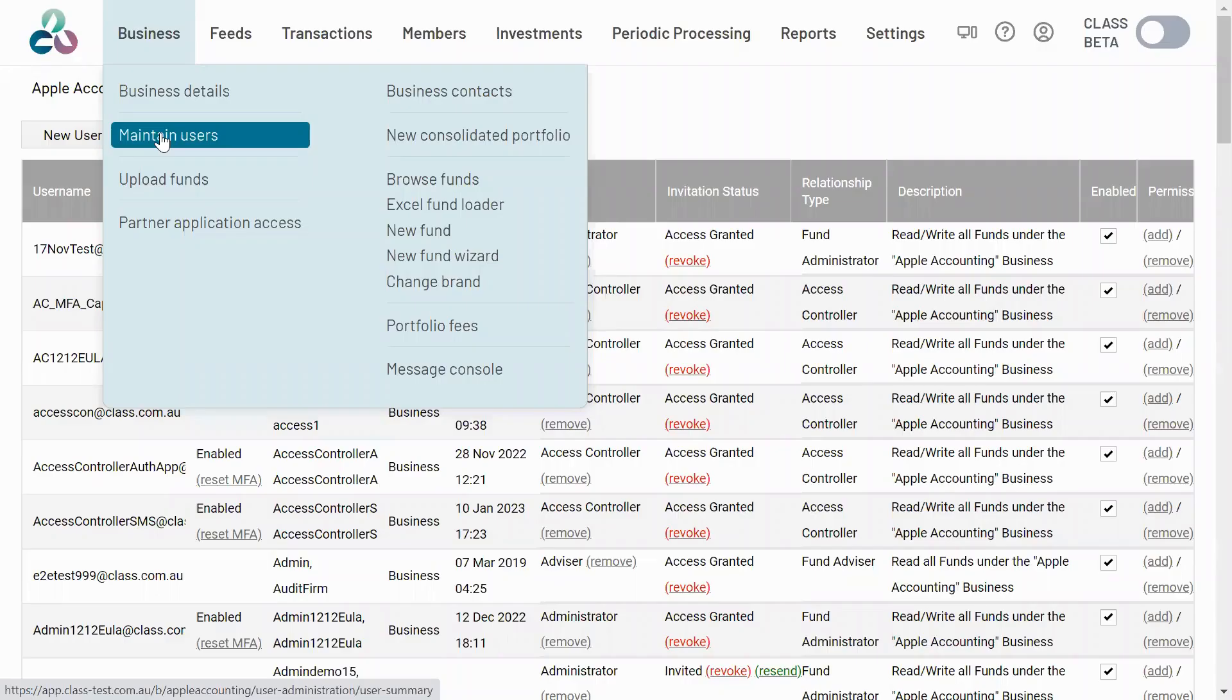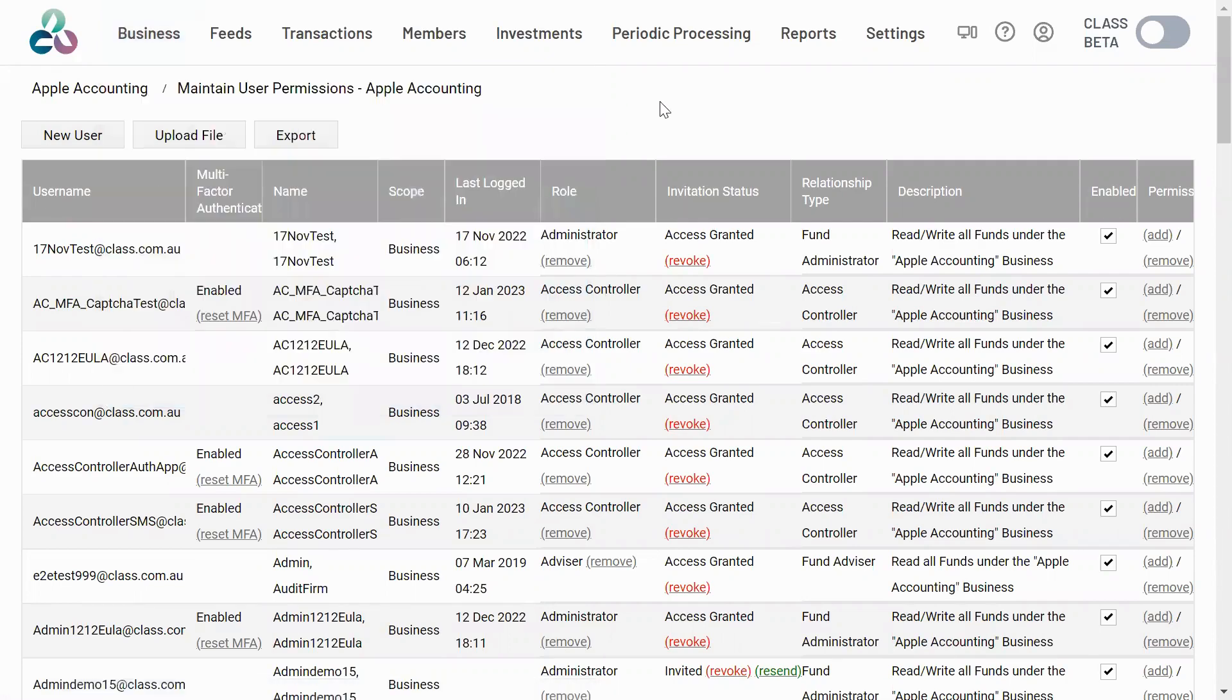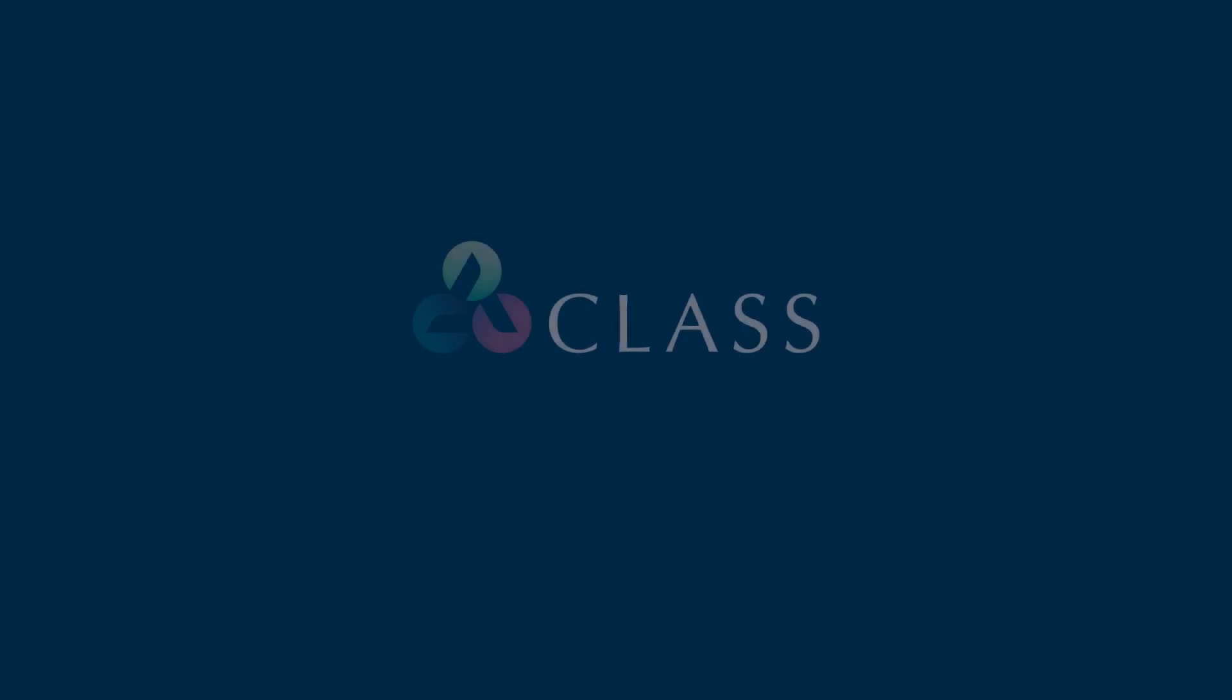To reset MFA for any other Class application user, an access controller would need to navigate to maintain users, select the user, and click reset MFA.